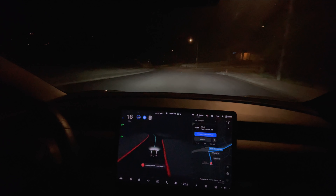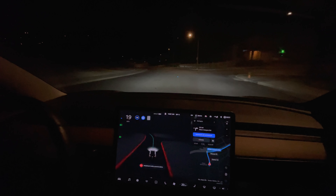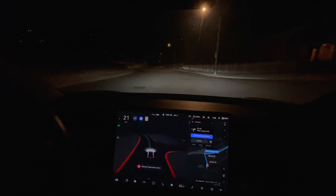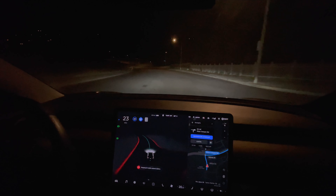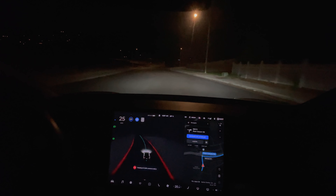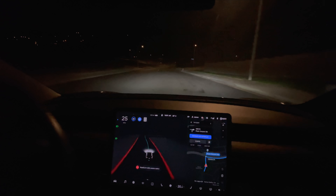I'm just manually turning off the high beams. This is FSD Beta version 9.1.